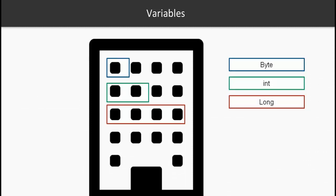Variables are a critical element of programming and computers in general. Variables are actually used to store data or point to data so later on you can use this to manipulate, move, store permanently or temporarily, and so on.